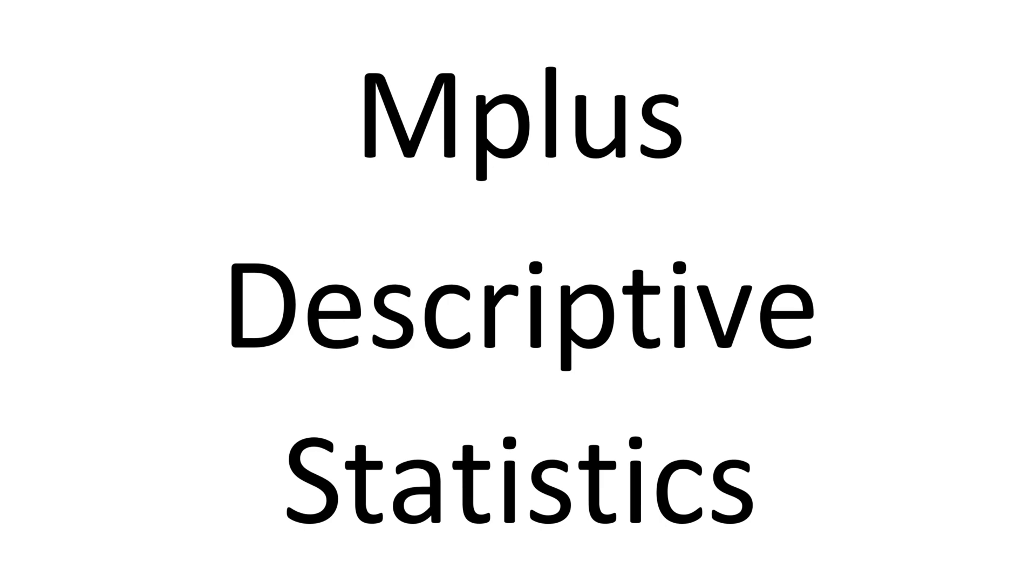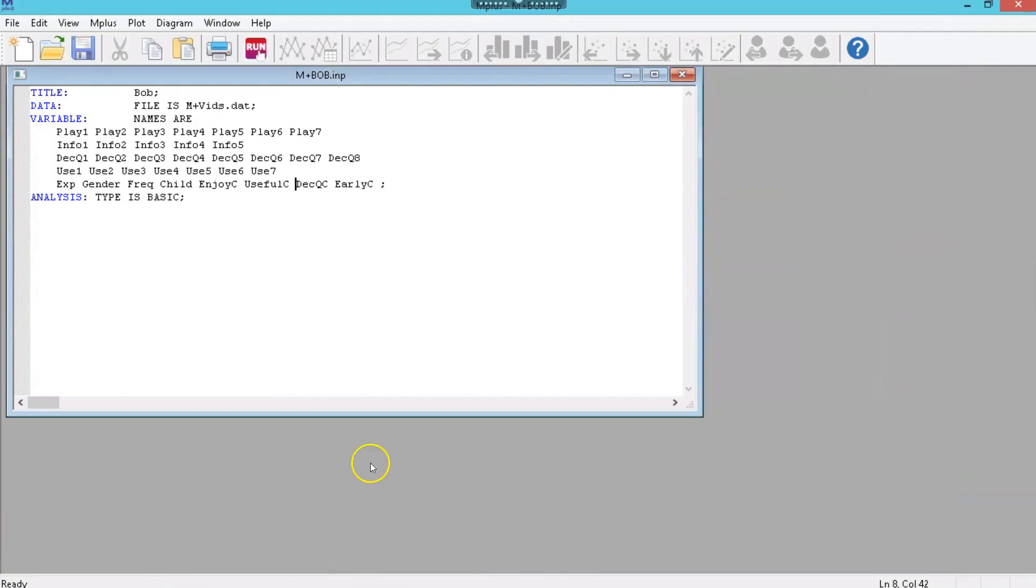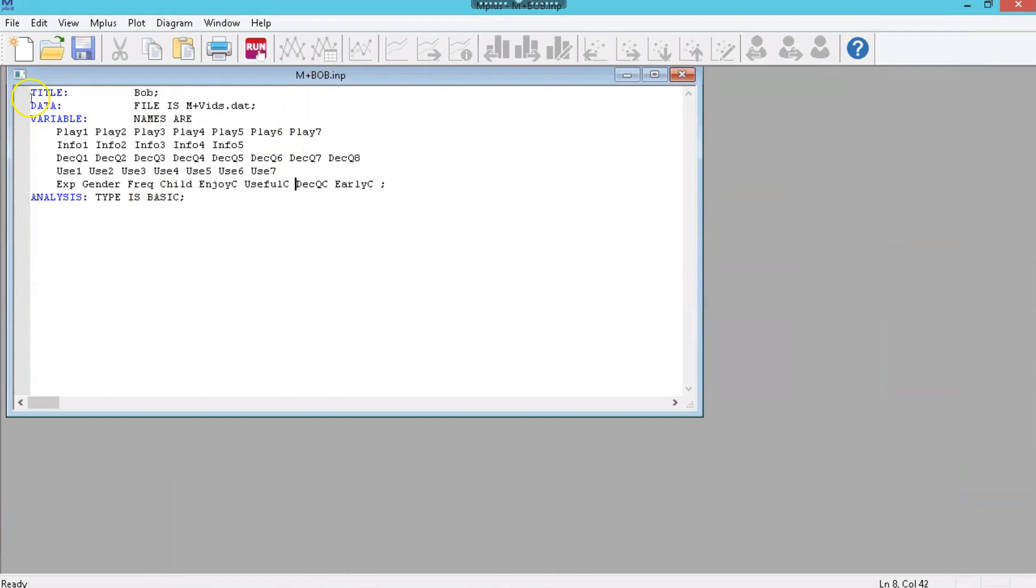In this video, I want to show you how to run a descriptive statistics analysis, just a basic analysis, and show you what data to look at once you've done that. The easiest way to do this, by far, is to simply take that first input file we created with this syntax, and copy it into a new one, and then edit that, instead of having to recreate the title, data, variable, etc.